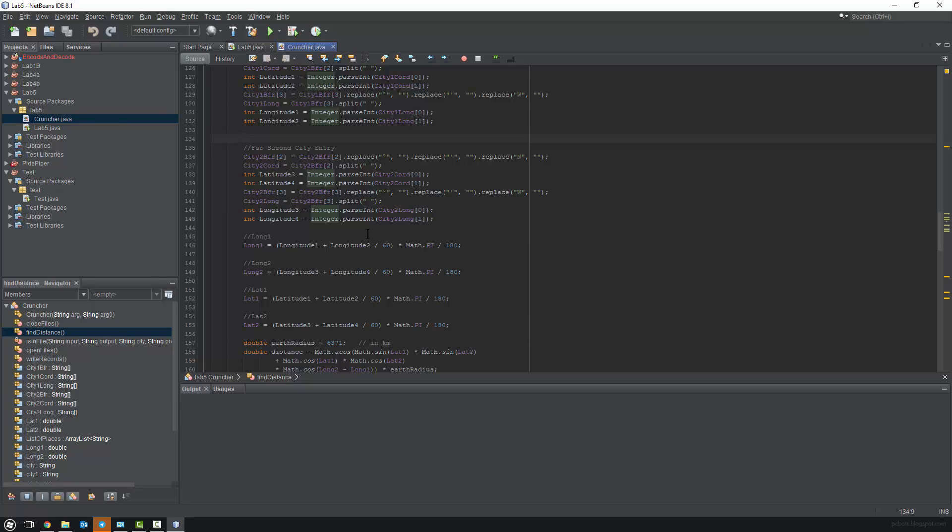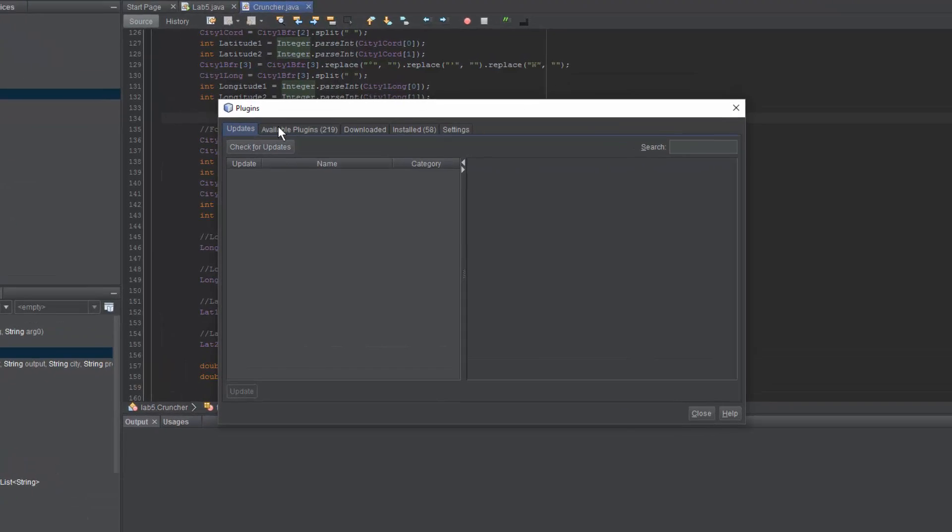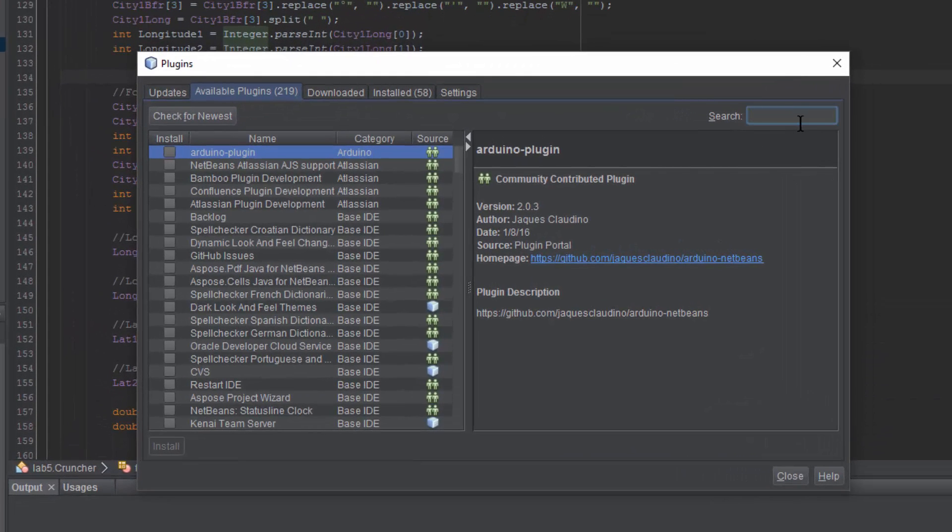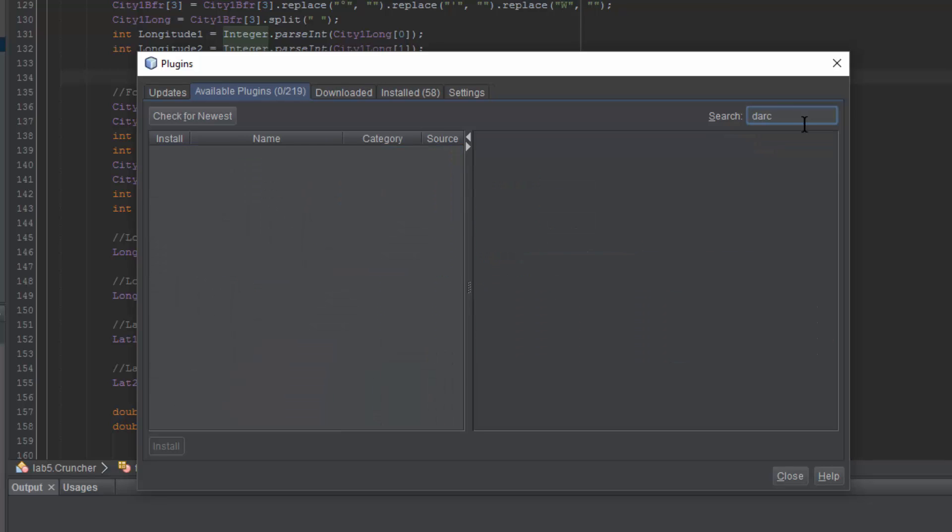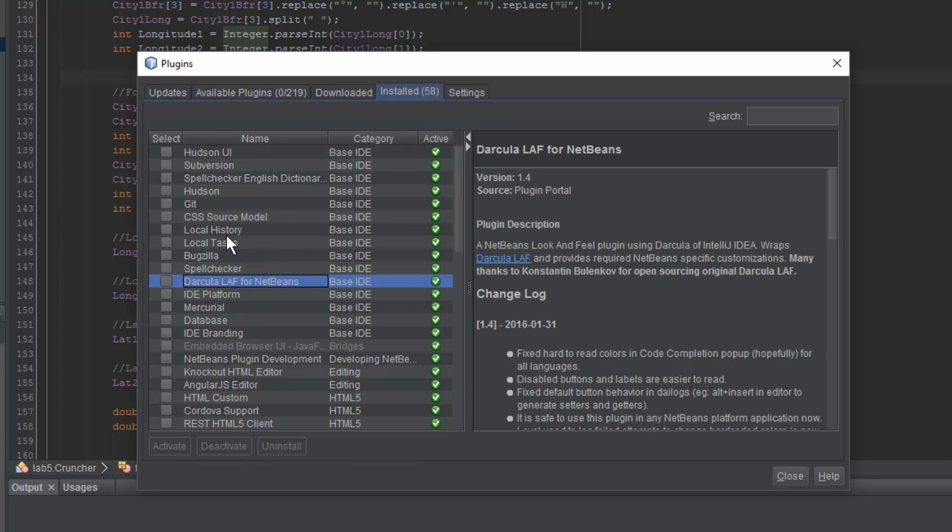Now, if you're interested in this theme, all you gotta do is just go to Tools and Plugins, and go to Available Plugins, and just search Darkula. So it's like this here. And I already have it installed, so if you go ahead and install it, you'll see Darkula right here. And once you install that, you'll just have to reboot it, and then it will look just like this.